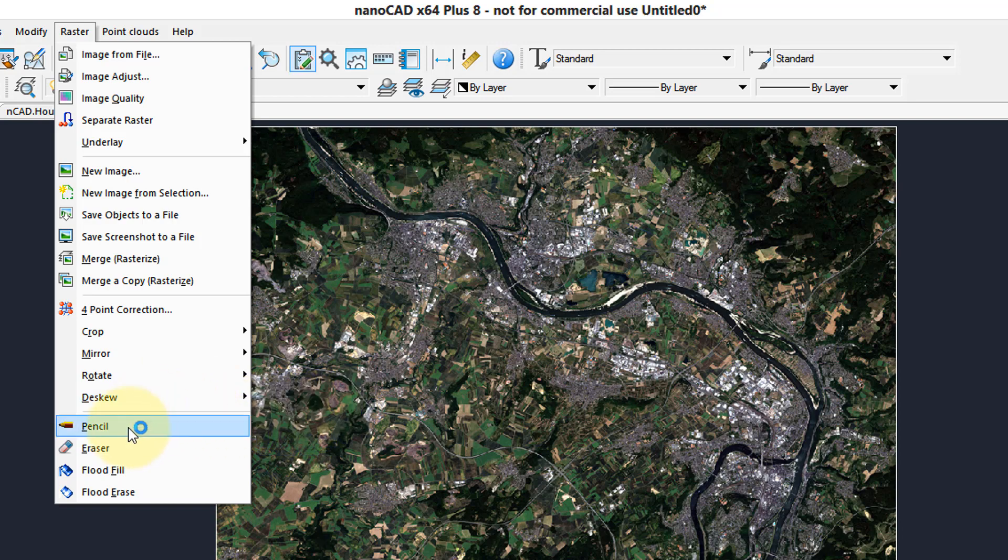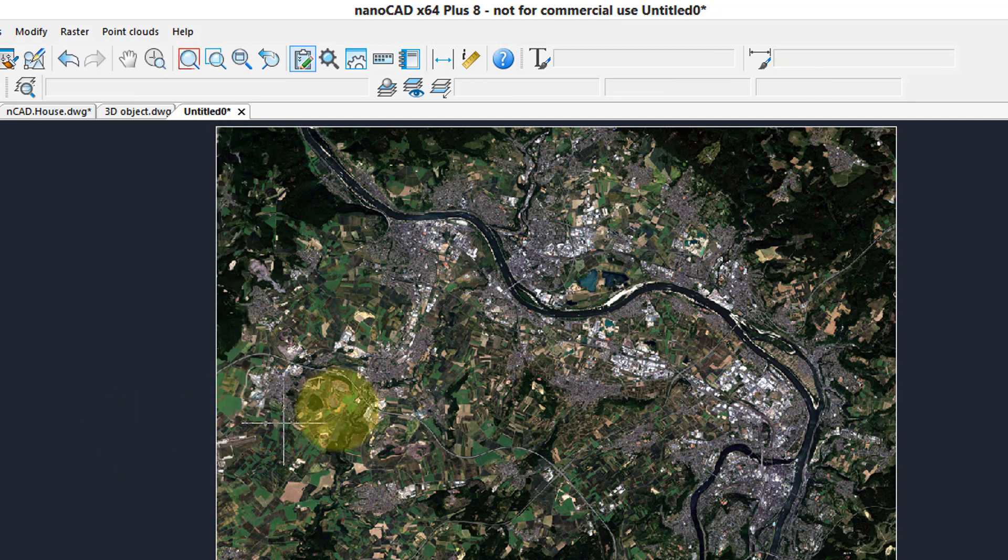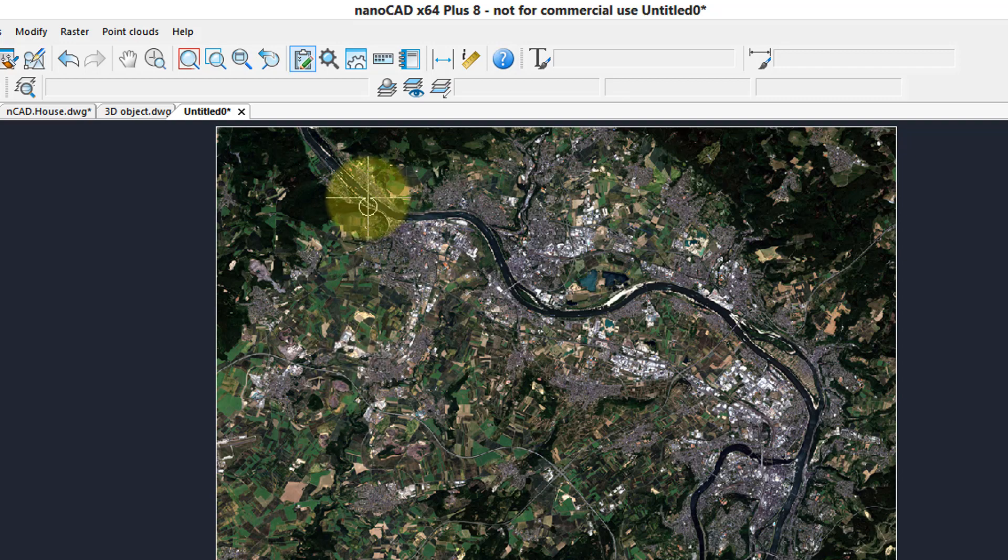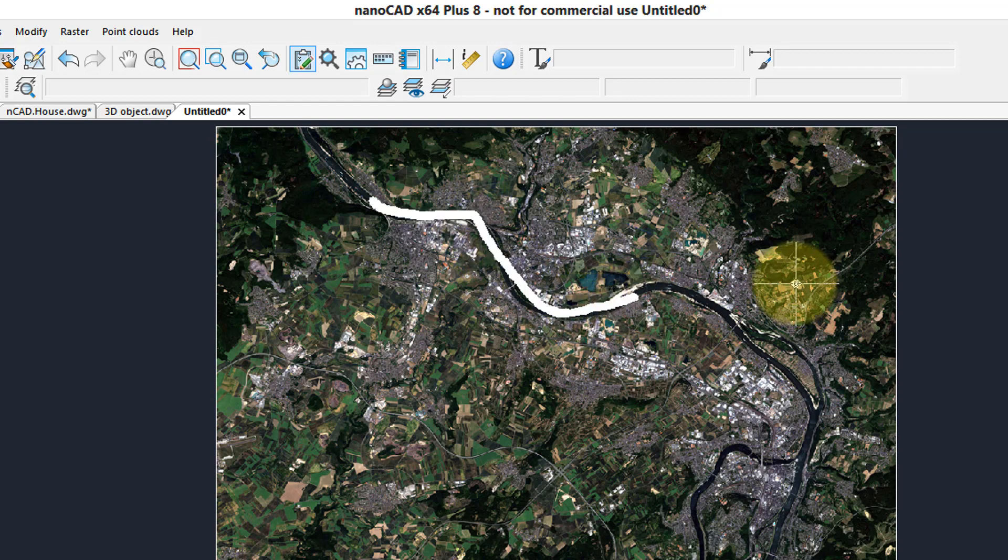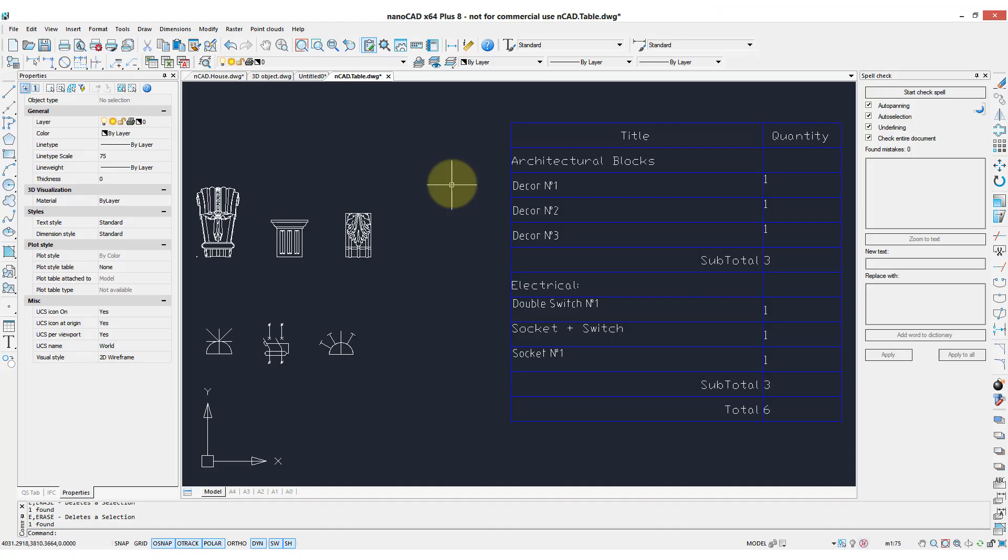So here's the pencil command, select the white color, specify the size, and then you can just draw as if you're in a paint program, and in fact that's what that is.